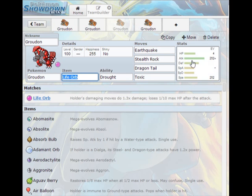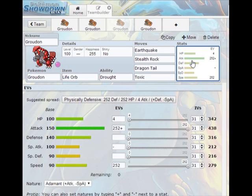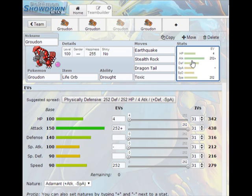As for EVs this is a very simple EV spread. It's 252 attack, 252 speed, adamant nature with 4 in HP. Hit as hard as you can, hit as fast as you can. It's a very easy set but it can win you games single-handedly hands down.